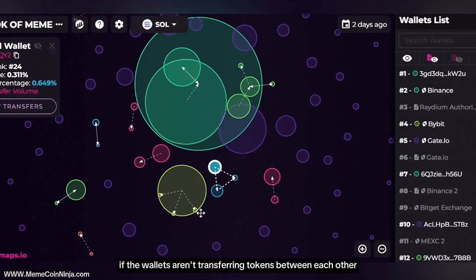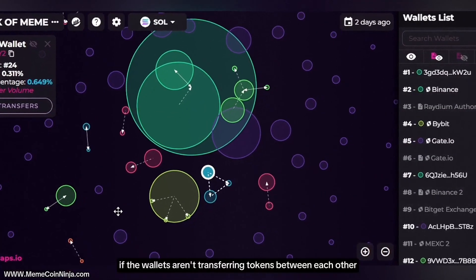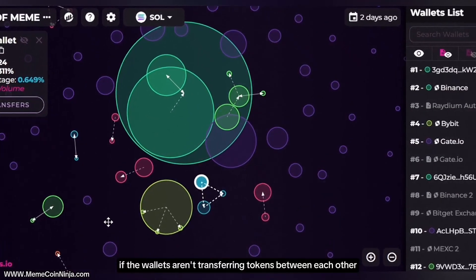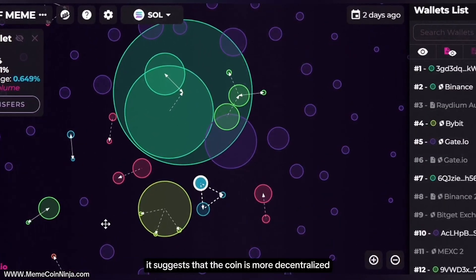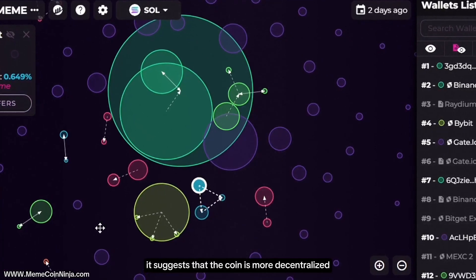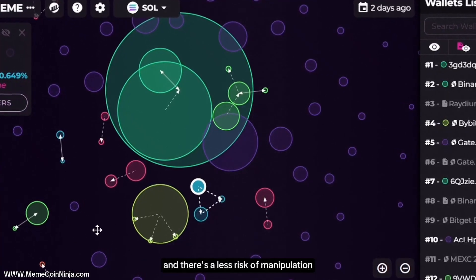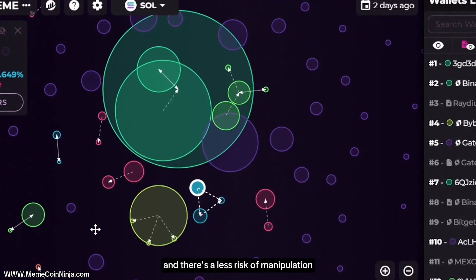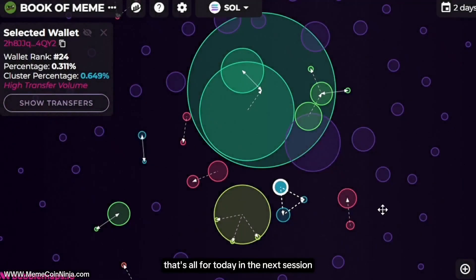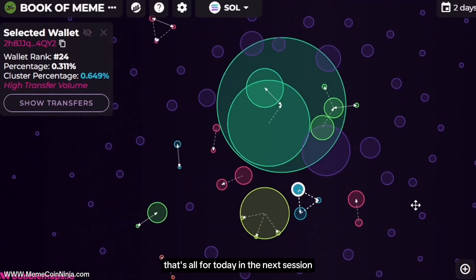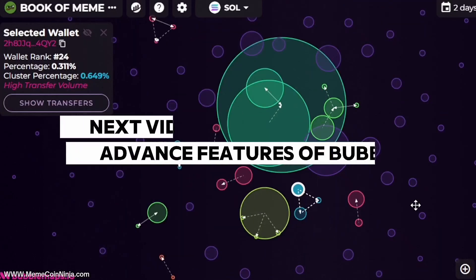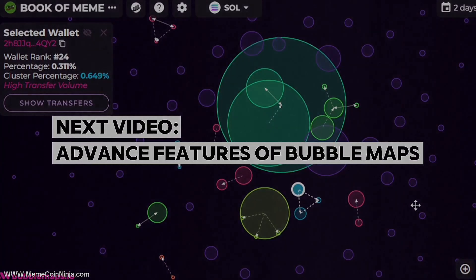On the flip side, if wallets aren't transferring tokens between each other, it suggests that the coin is more decentralized and there is less risk of manipulation. That's all for today — in the next session we will see some of the advanced features of the bubble maps.